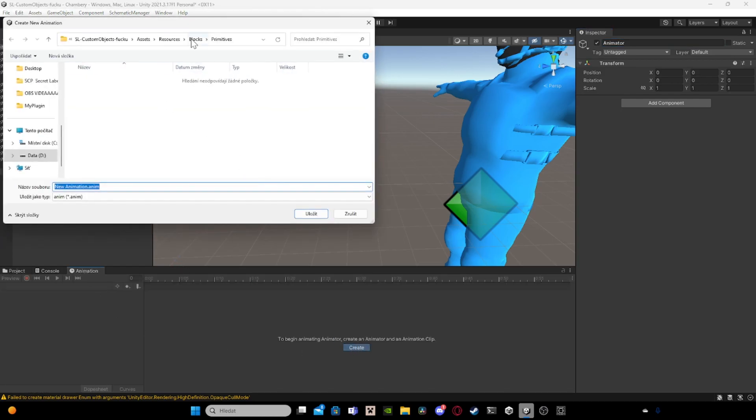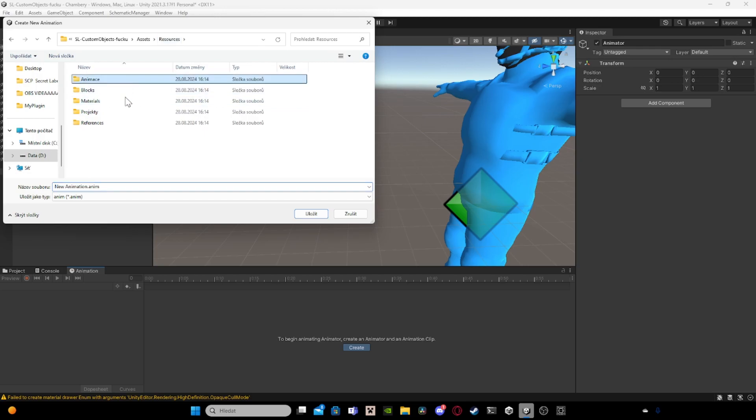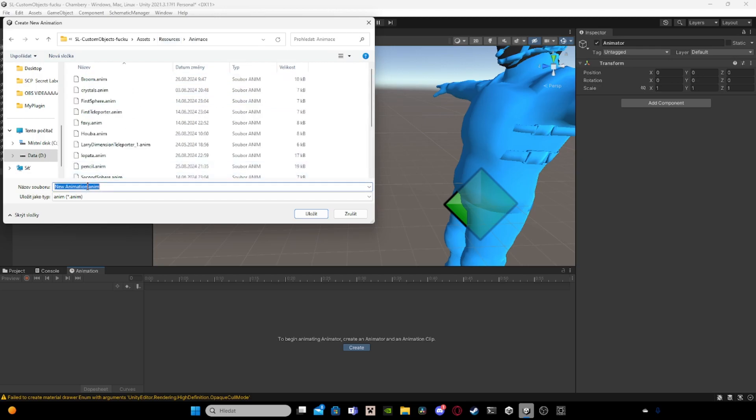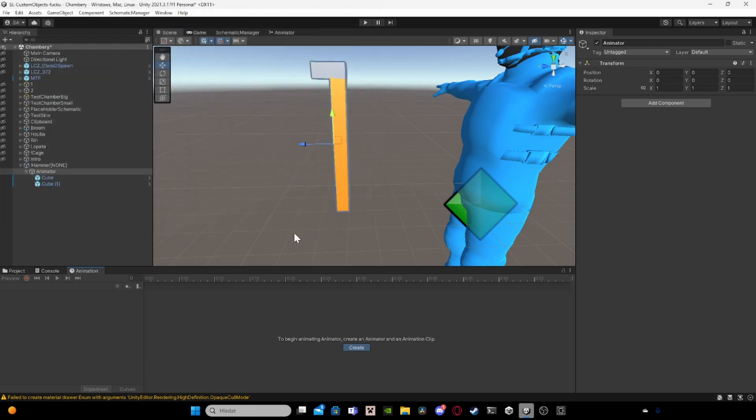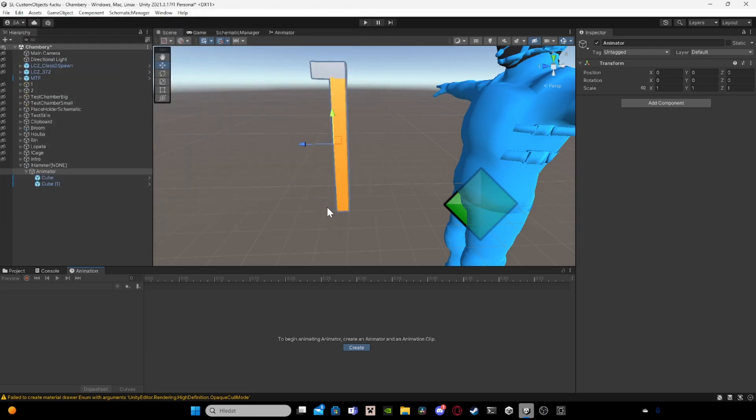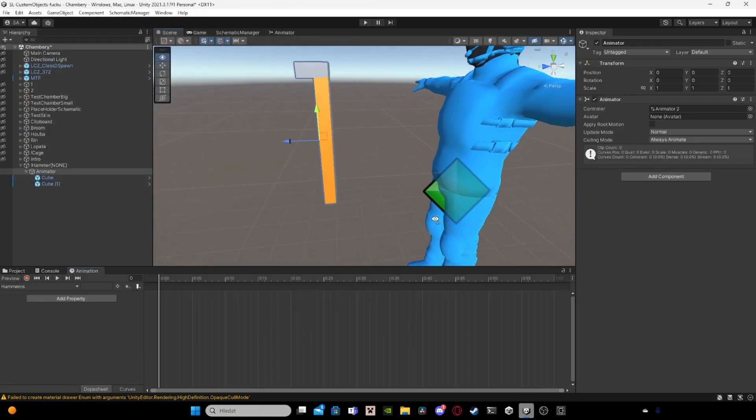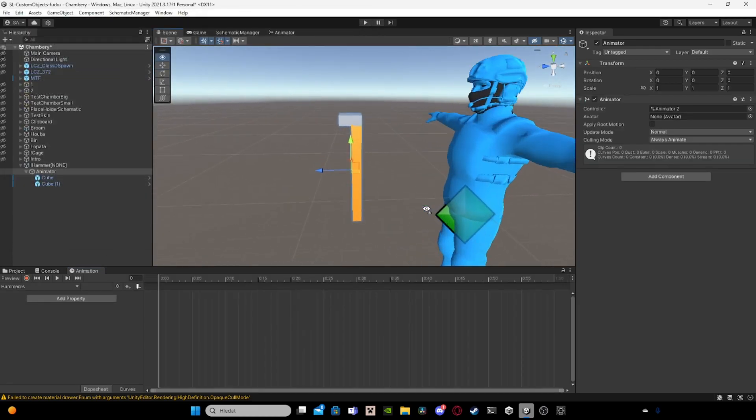So I created a folder in here called animations and in here I will do an animator. You don't need to name it something specific, just anything you want.